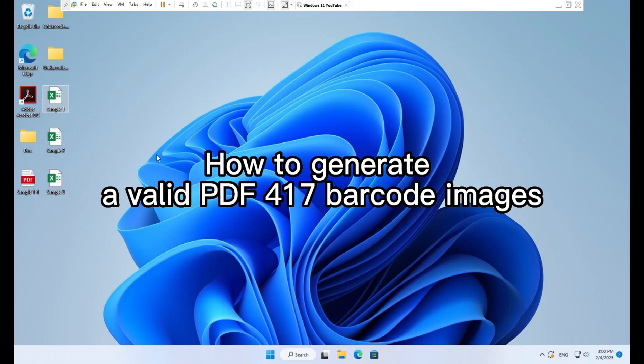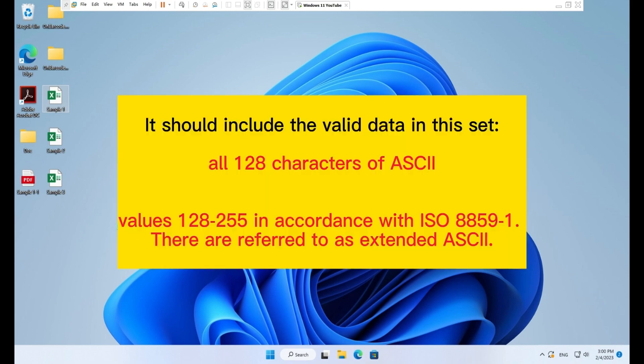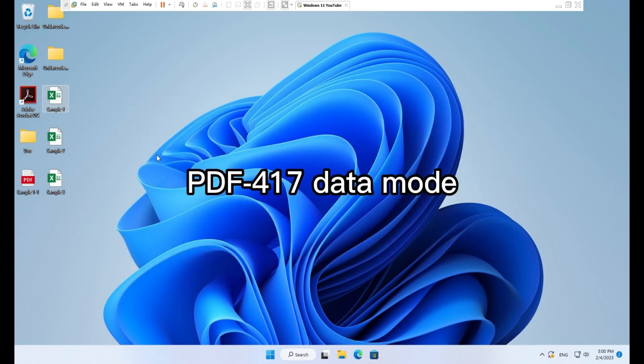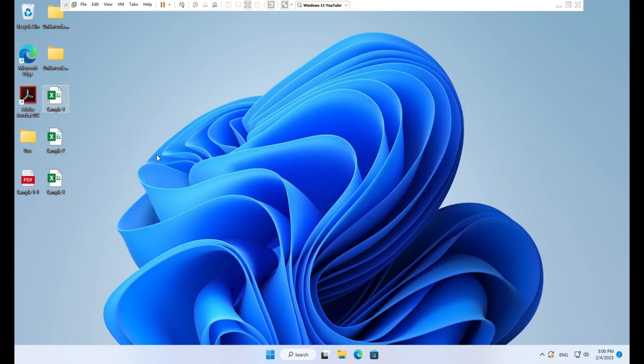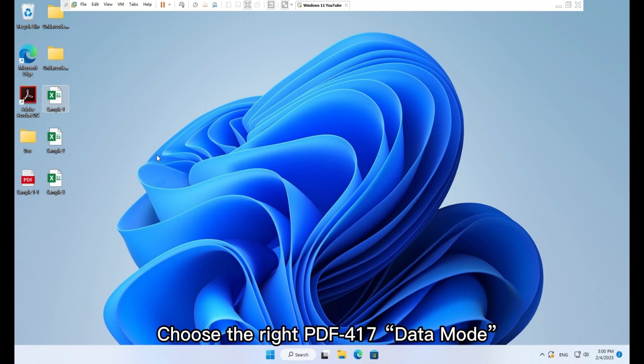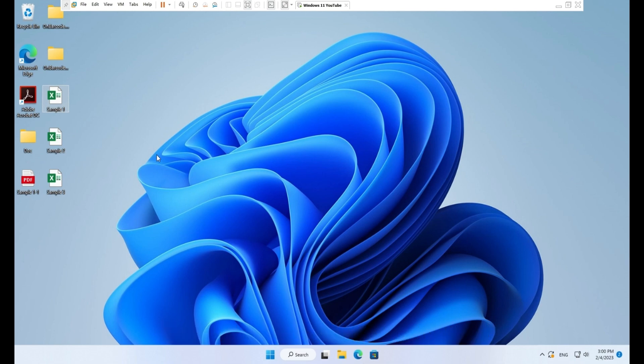How to generate a valid PDF417 barcode images. It should include the valid data in this set. PDF417 data mode.